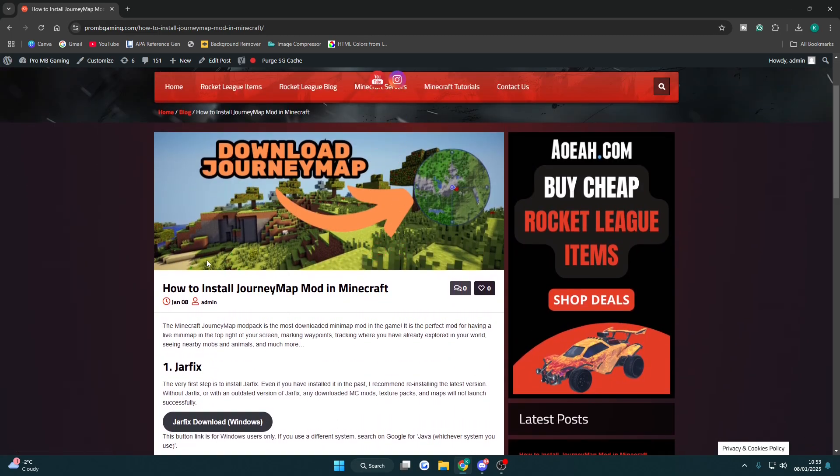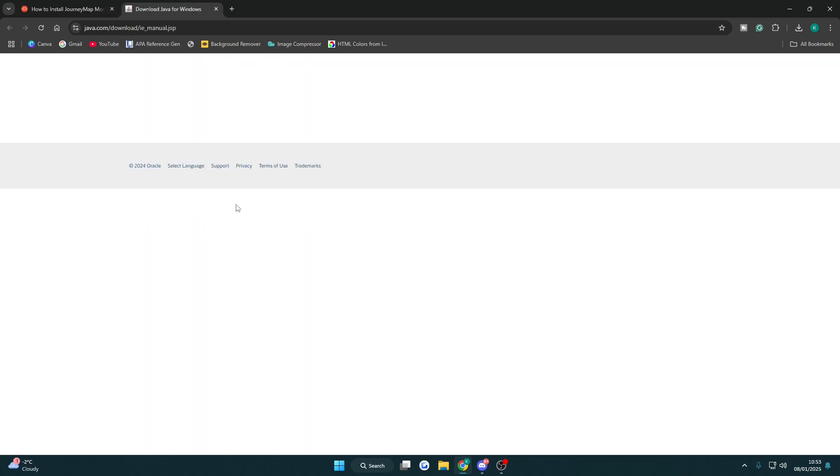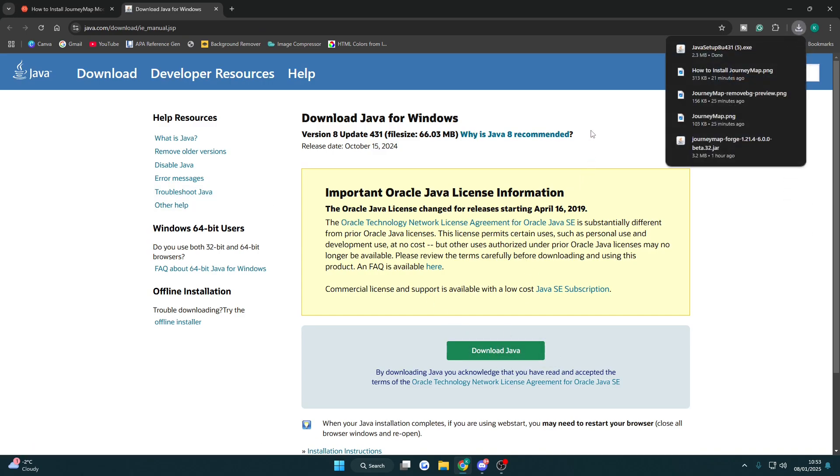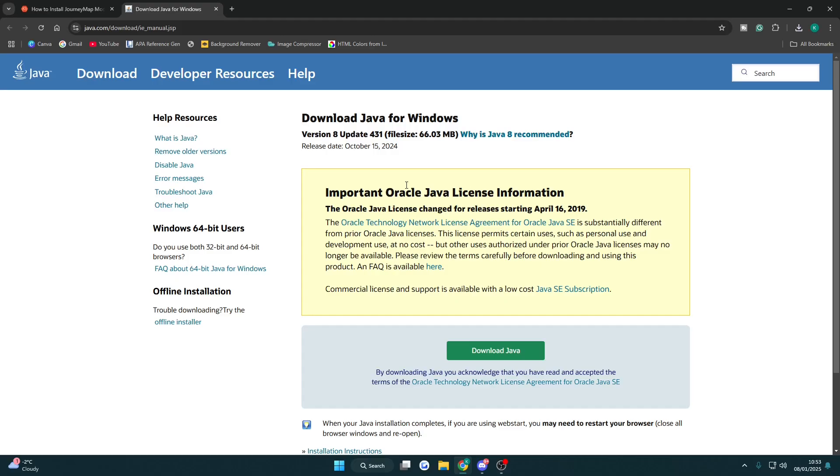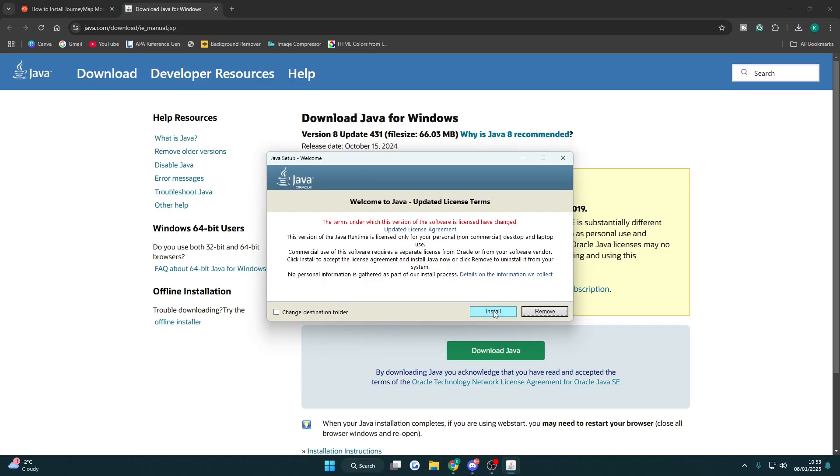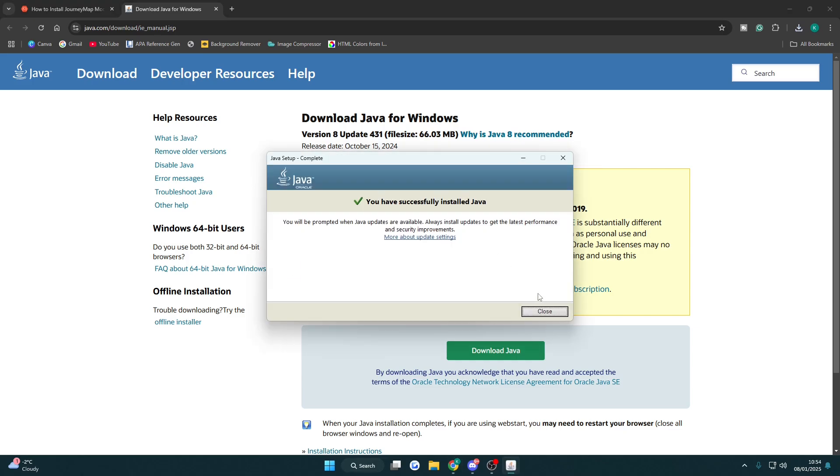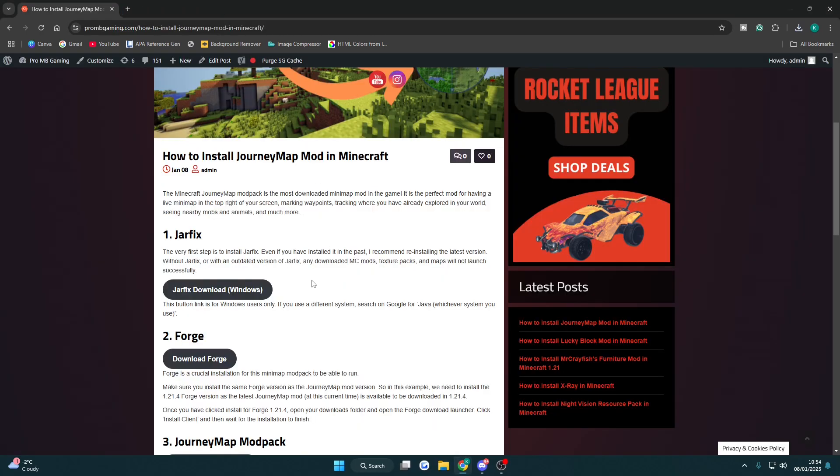When you're on this website you want to install or update jarfix, so click this link here, then click the green download Java button and then open it up. Click yes from the popup, click install, and then wait for the installation to finish. Once it's finished you can close that and then close the tab.